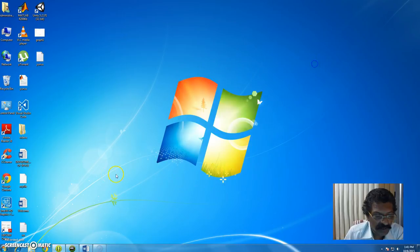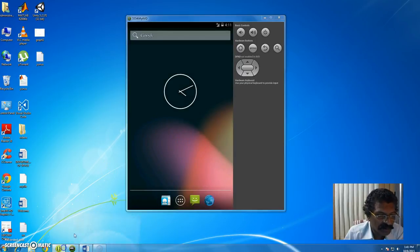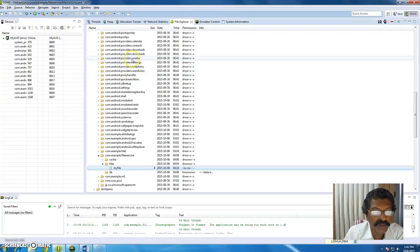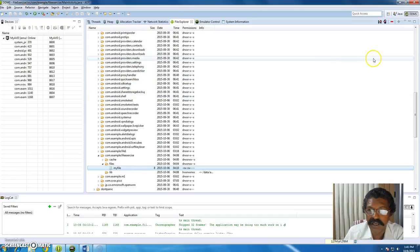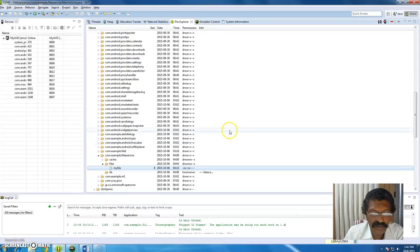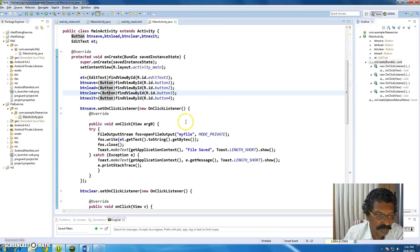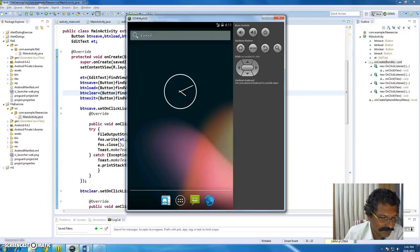This is a simple Android application demonstrating how to develop file storage on the SD card. Please leave your comments as they help me to improve. Thank you so much.